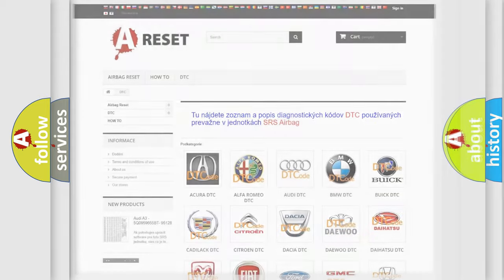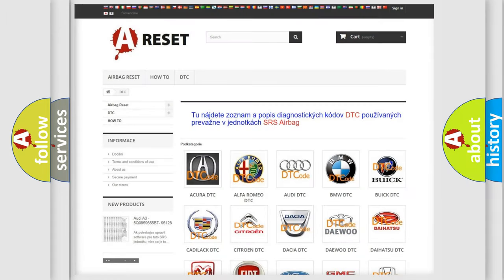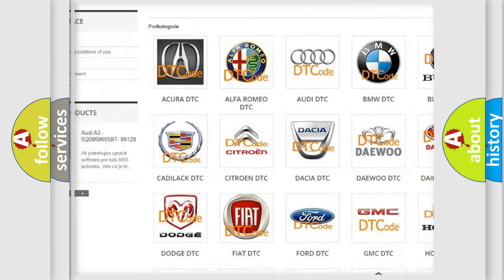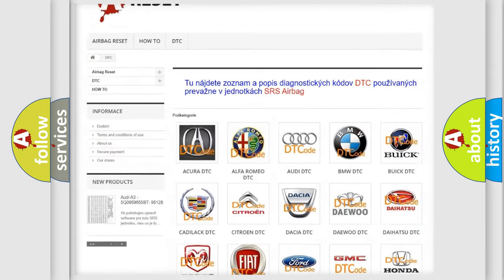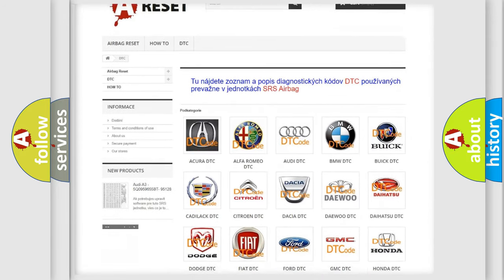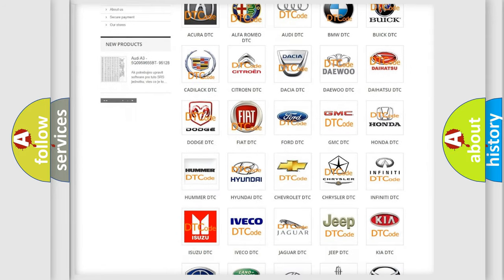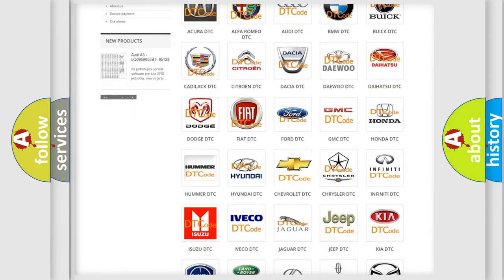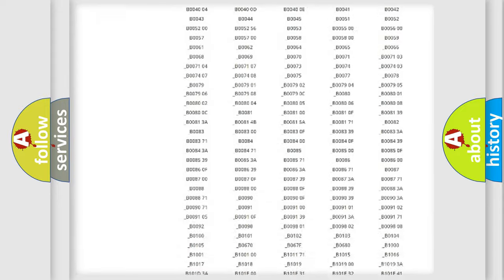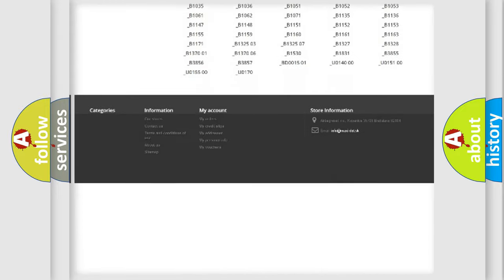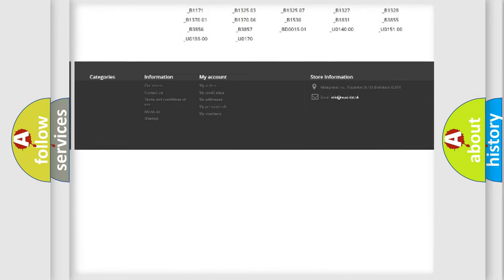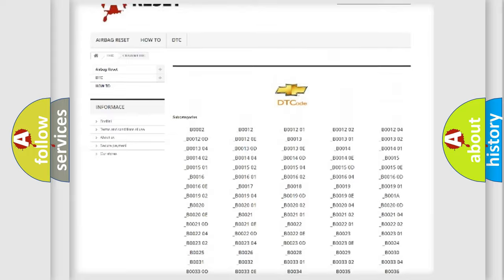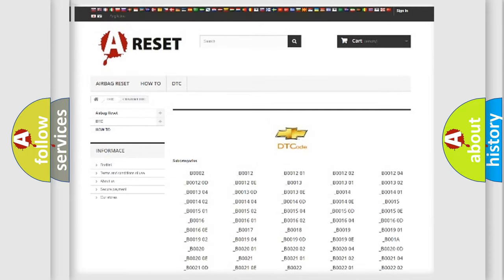Our website airbagreset.sk produces useful videos for you. You do not have to go through the OBD2 protocol anymore to know how to troubleshoot any car breakdown. You will find all the diagnostic codes that can be diagnosed in Chevrolet vehicles, also many other useful things.